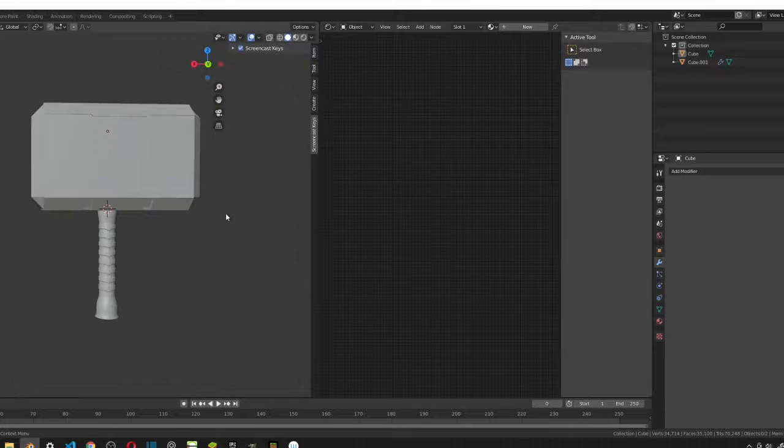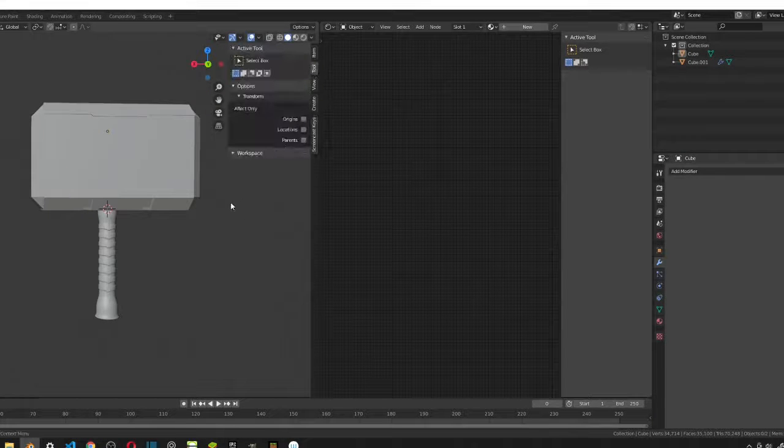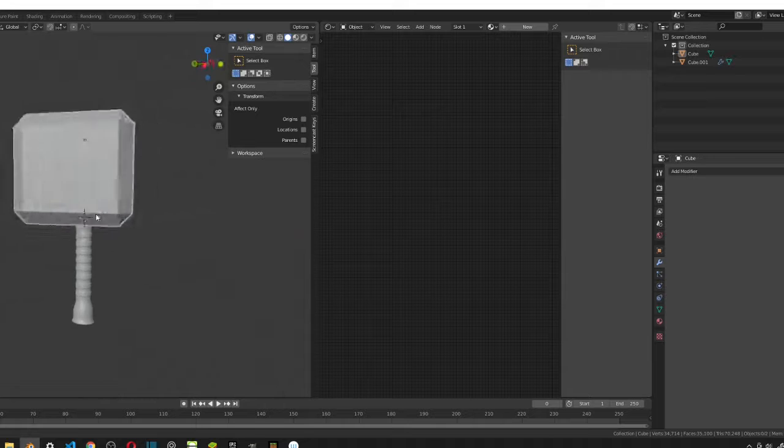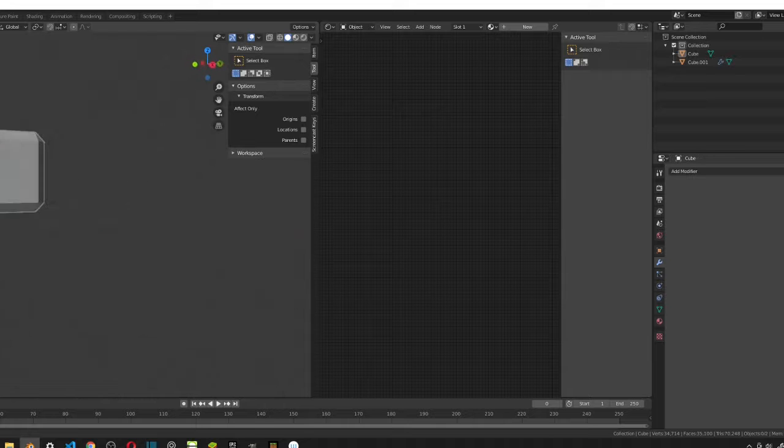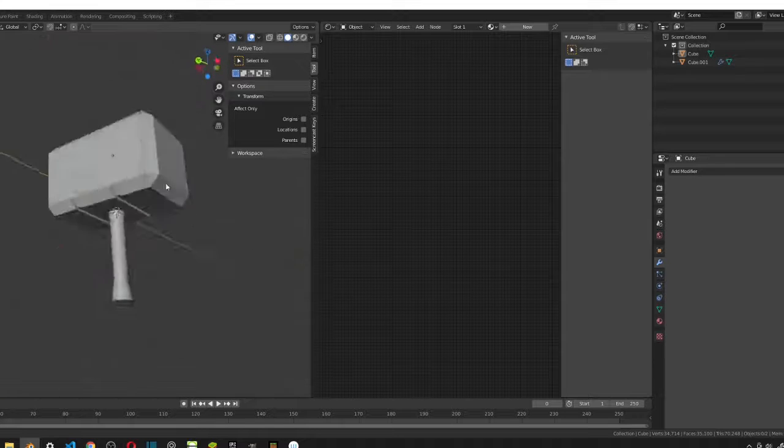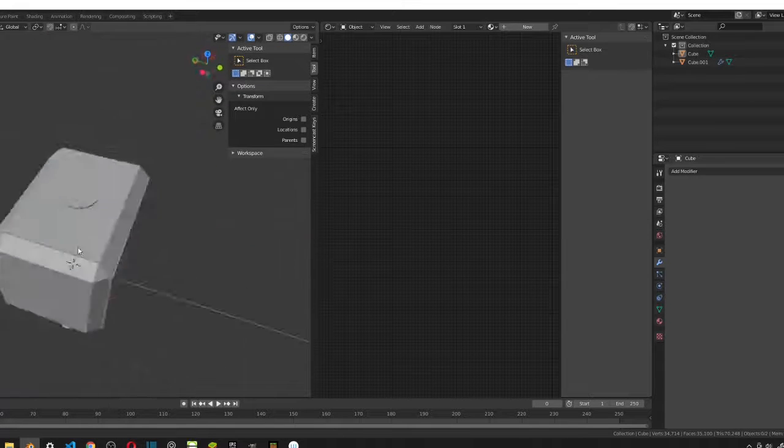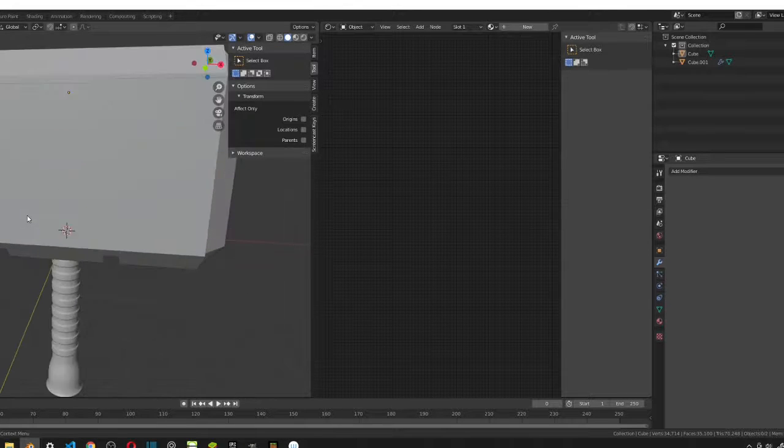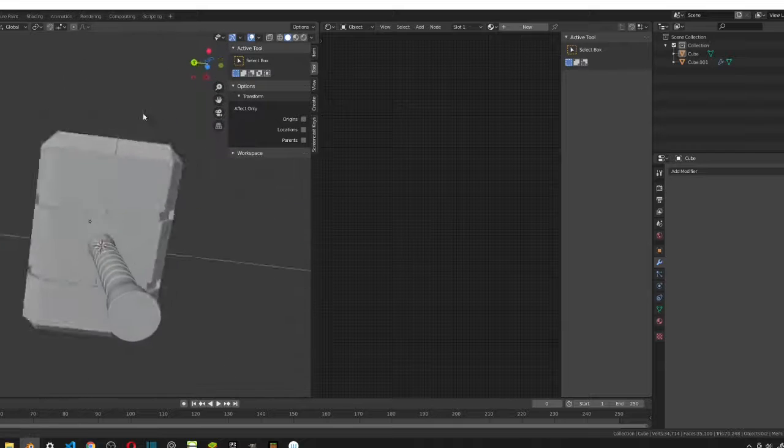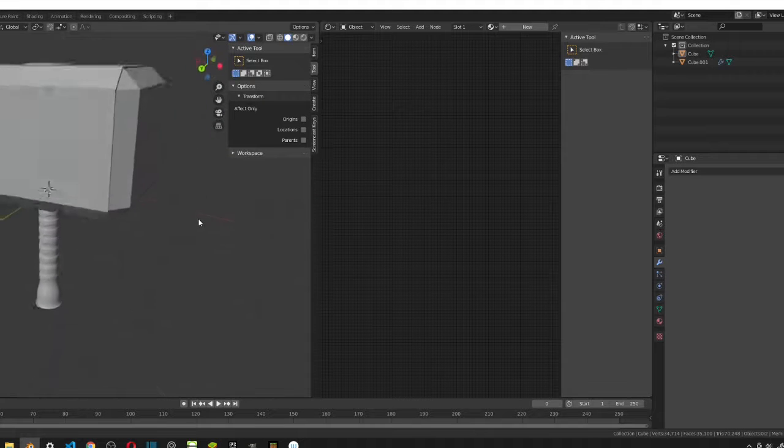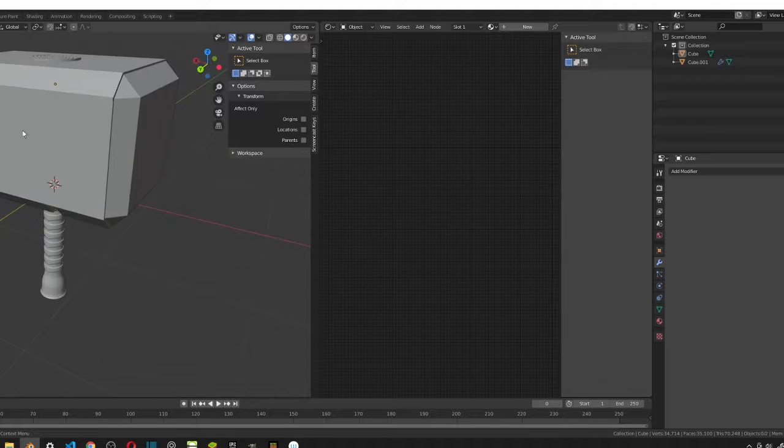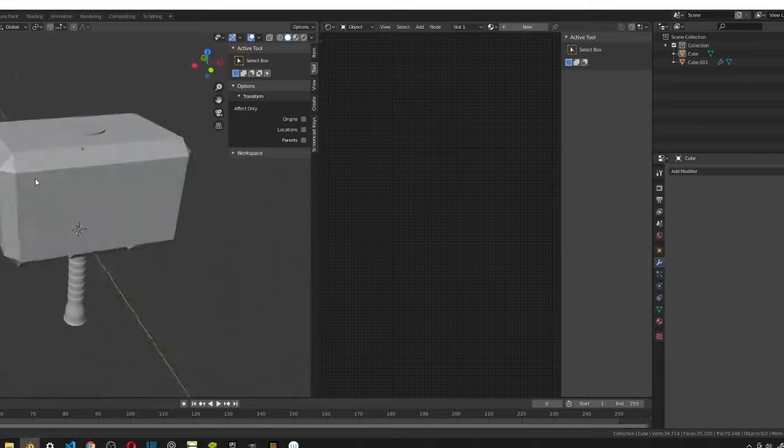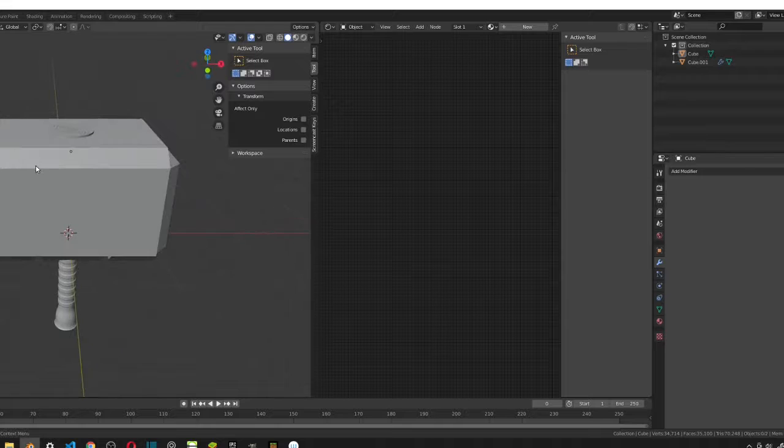Hey guys, this is 3dChain here and welcome back to the channel. So this is part 3 of 3 in the Thor Hammer tutorial series. In this part, we'll be creating the materials for this hammer. Alright, so without further ado, let's get started.